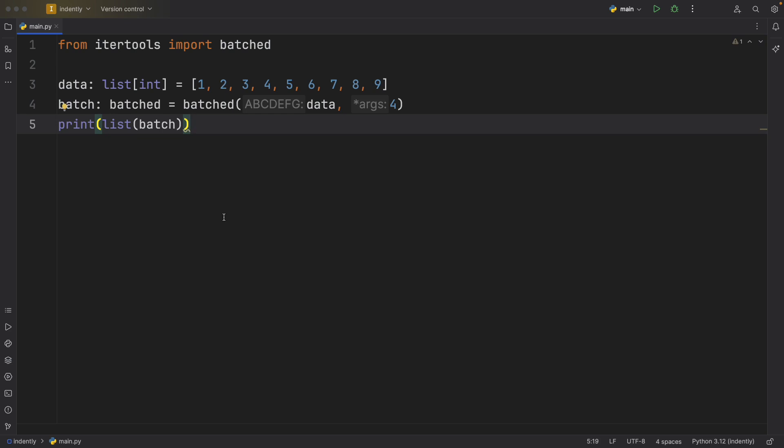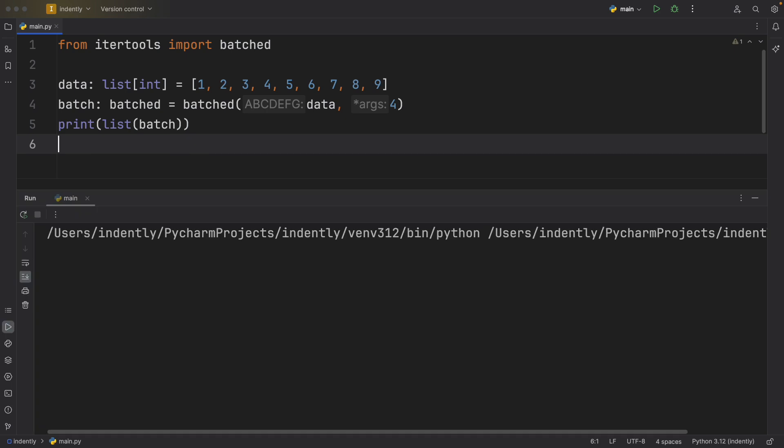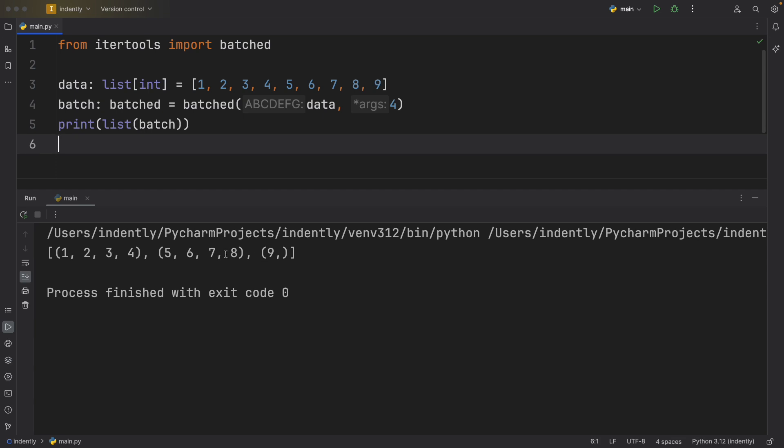Right now, if we convert it to a list and print the result, you'll see that we're going to get back a list of tuples. And each tuple contains a batch of four elements, or at least it attempts to create a batch of four elements until it's exhausted.